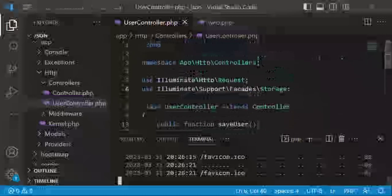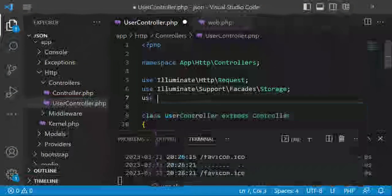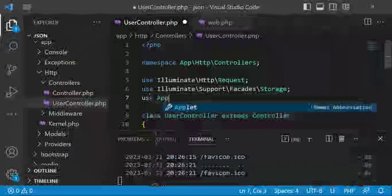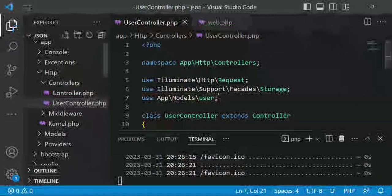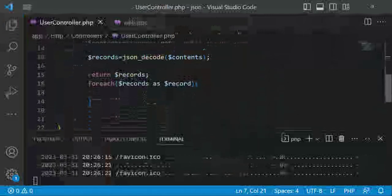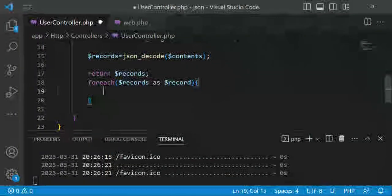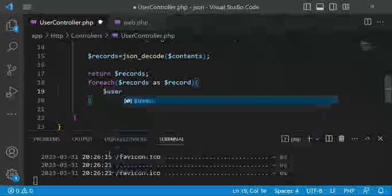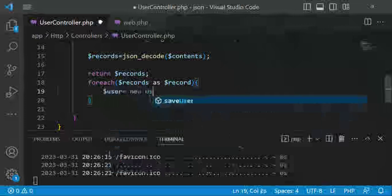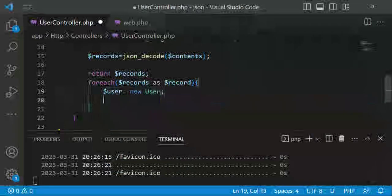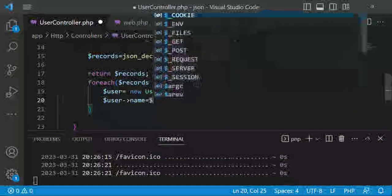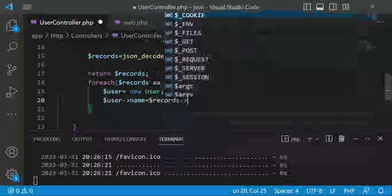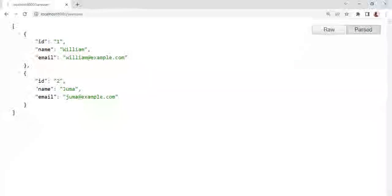Now we'll save these users in the database. First, we need to import the User model: use App\Models\User. Then, inside the foreach loop, we instantiate a new User instance saved to a variable called user. From there we set user->id to record->id, and user->name to record->name.